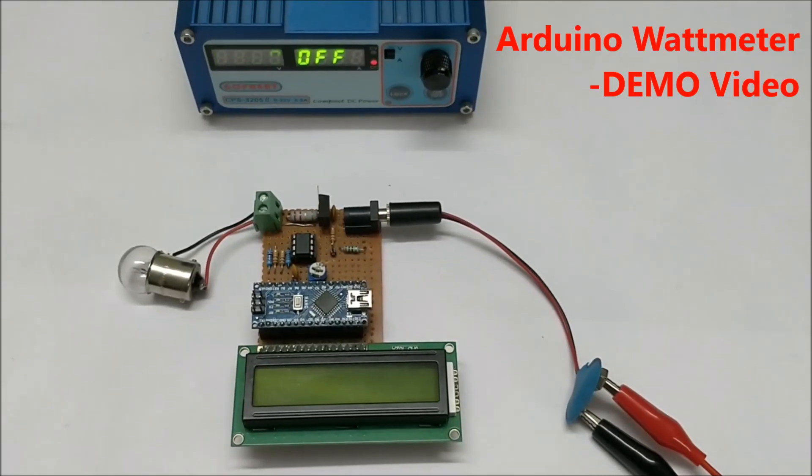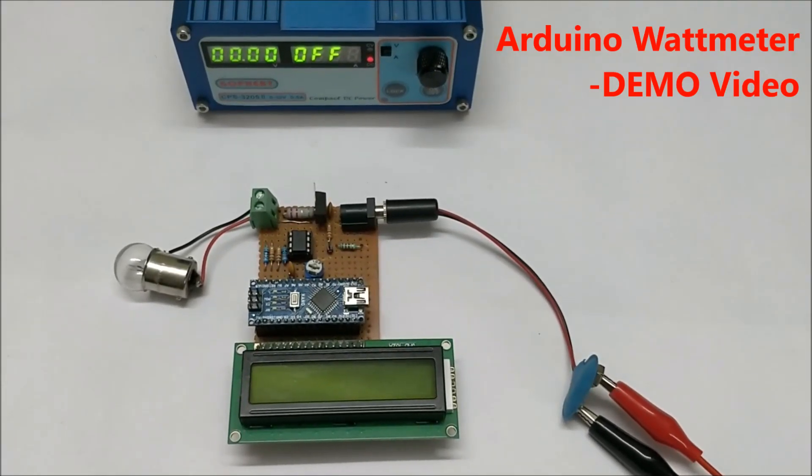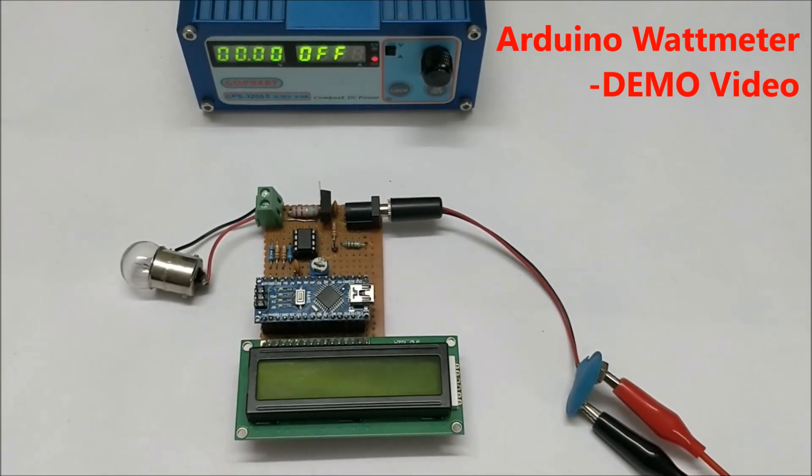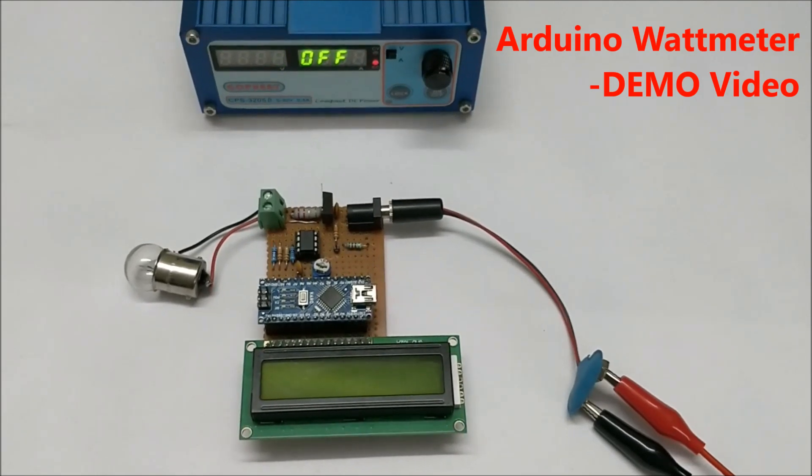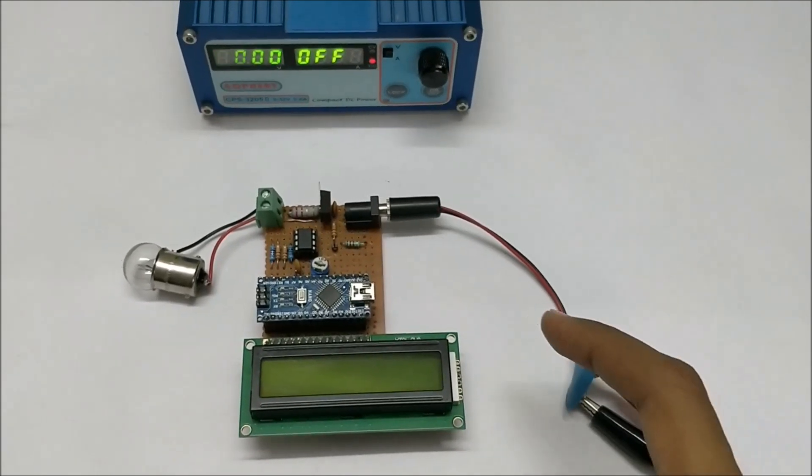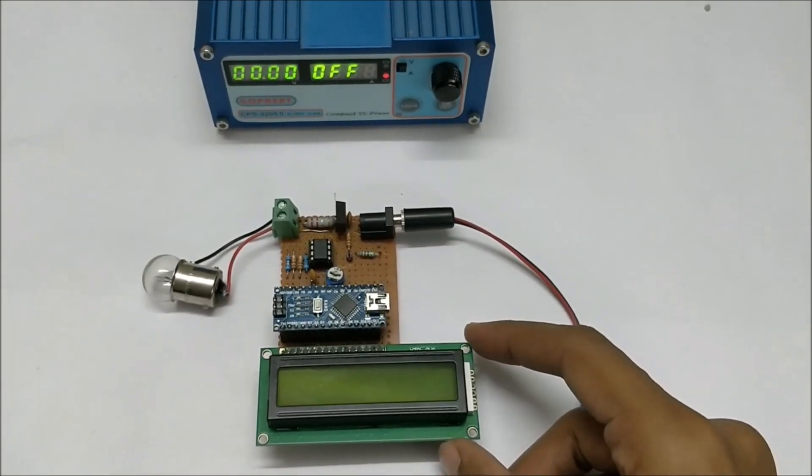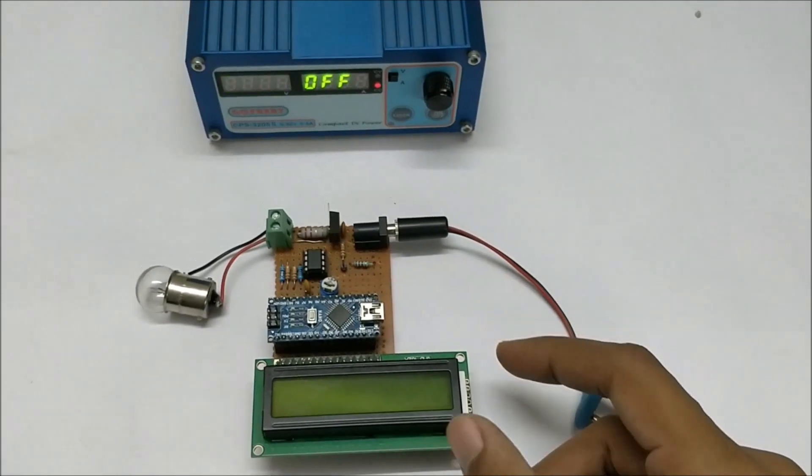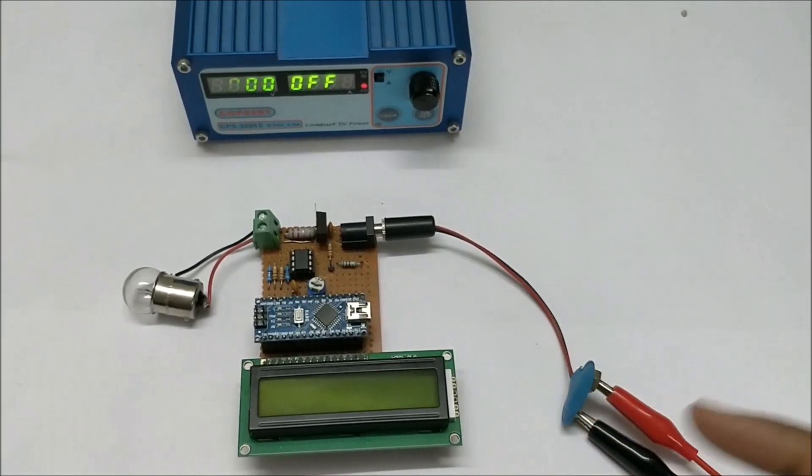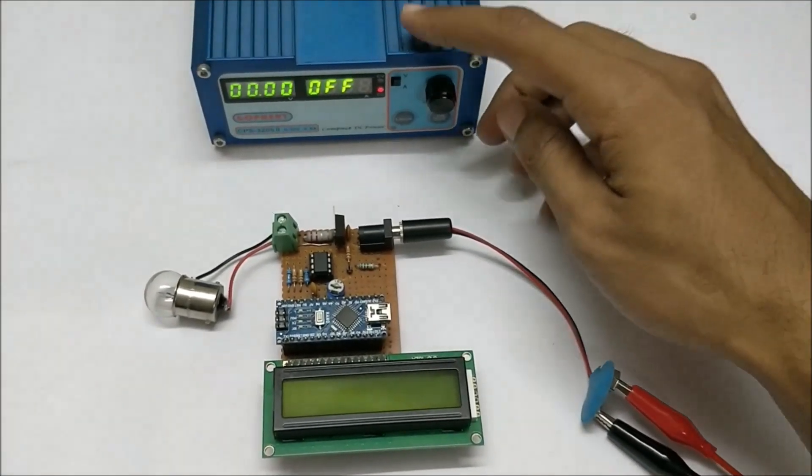Hello guys, welcome to another video of Circuit Digest. In this video I'll demonstrate the working of the project, an Arduino wattmeter. Here I have the setup and I'm going to power it with an RPS and the load will be this bulb.